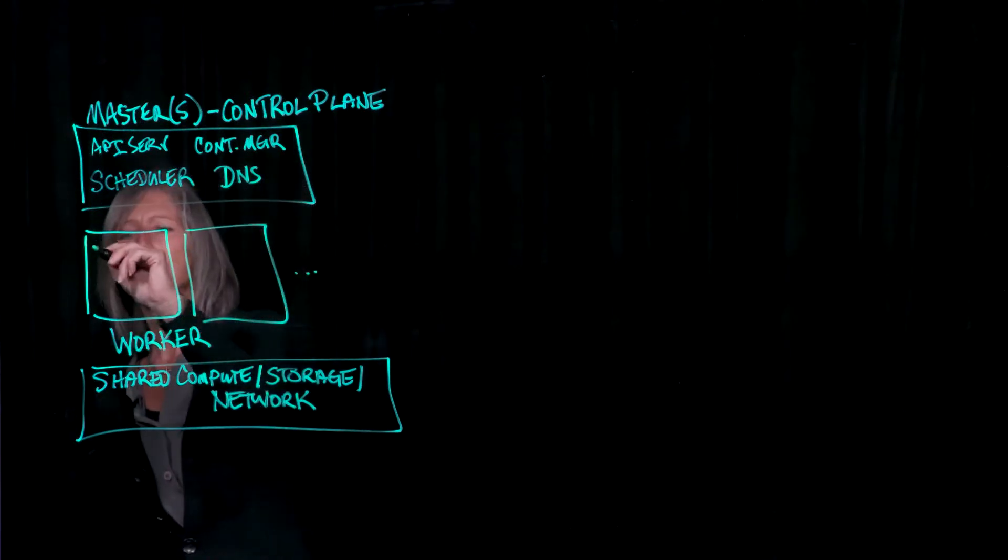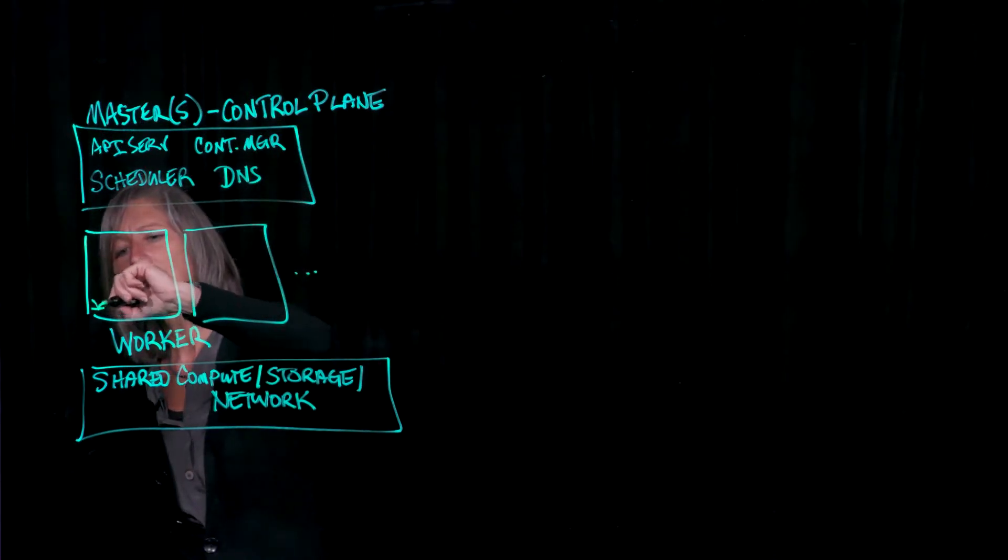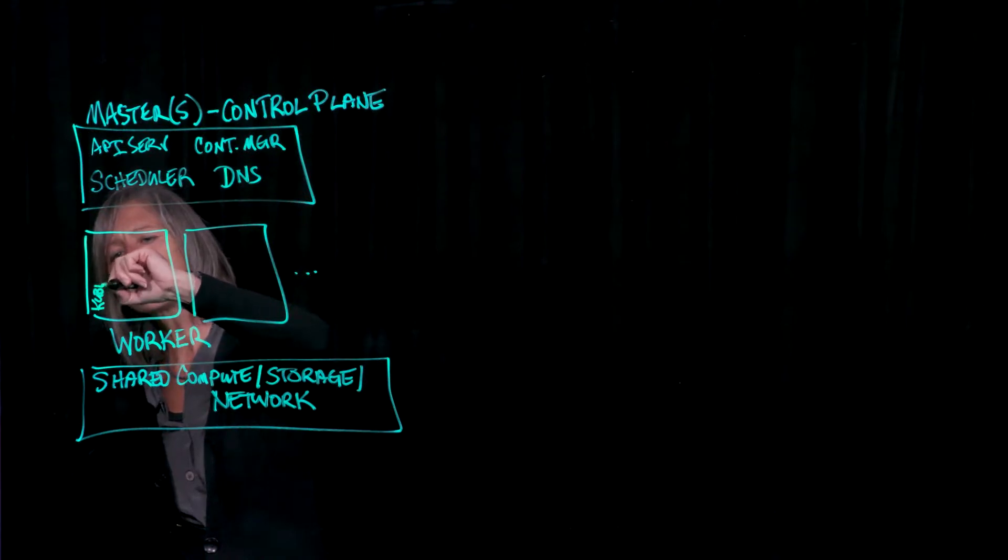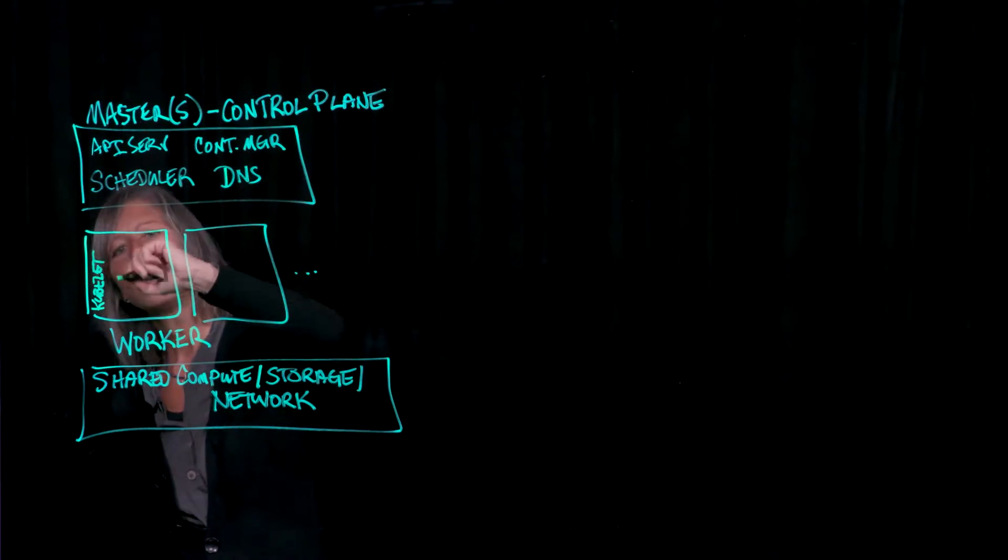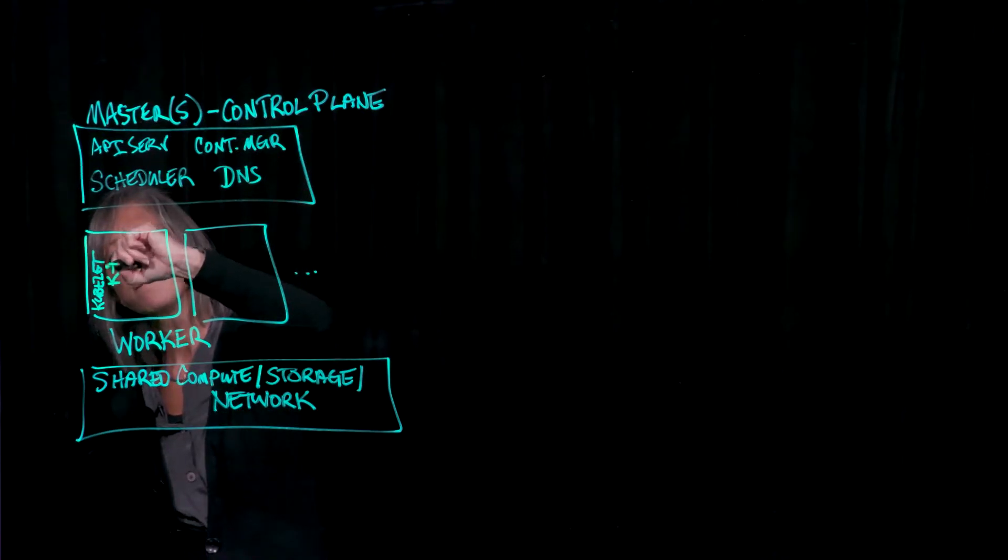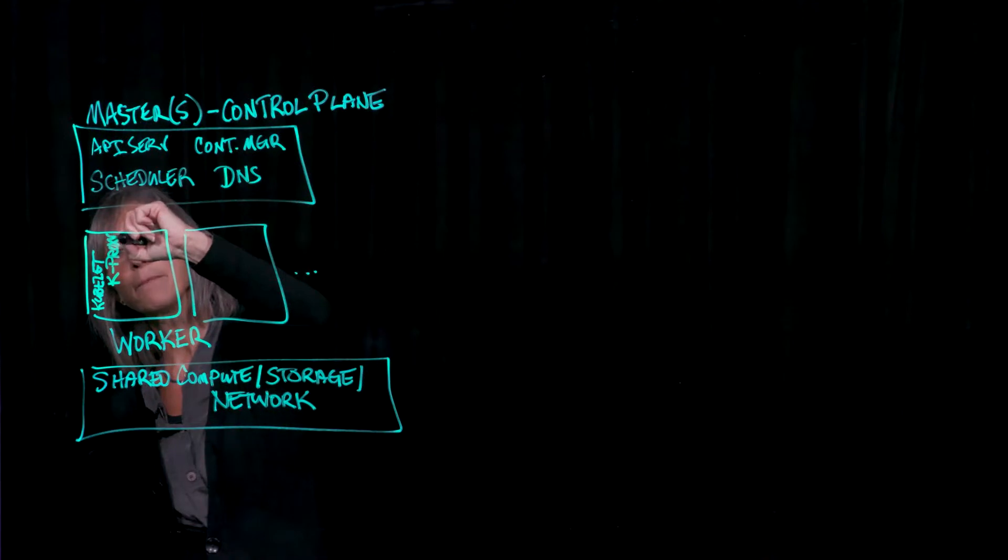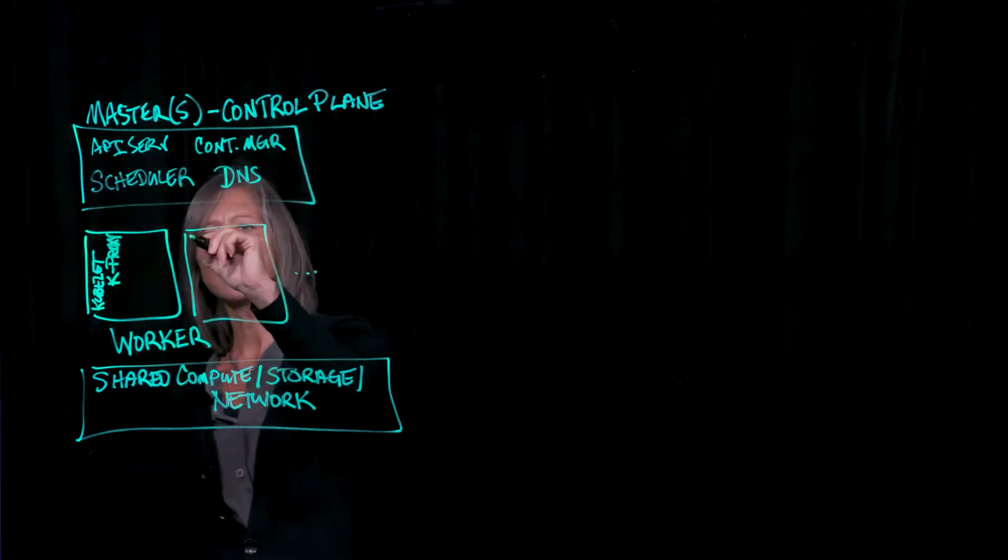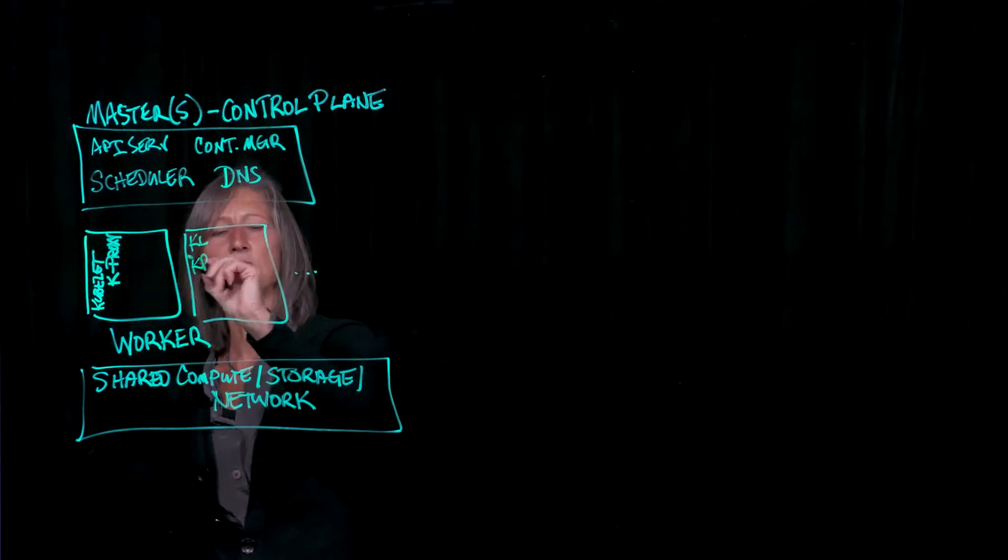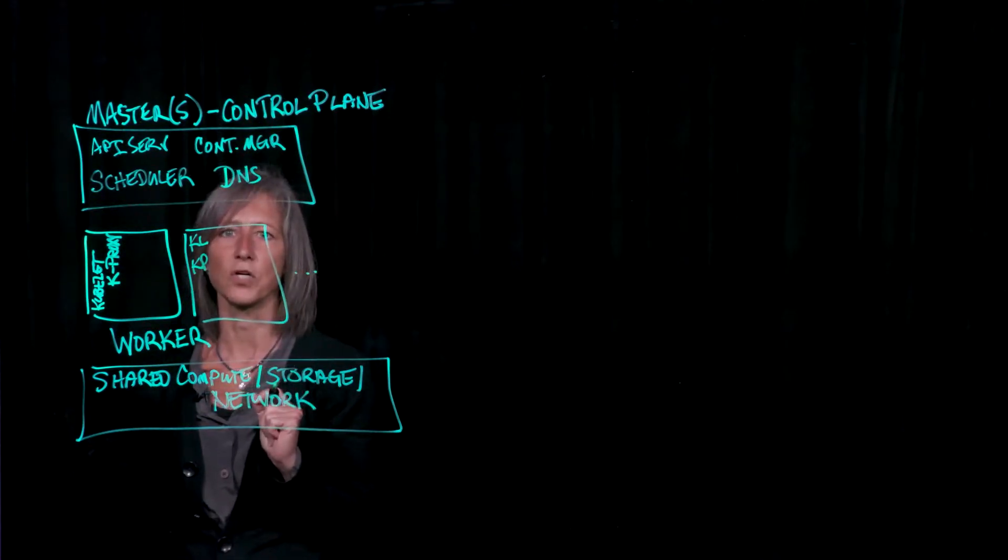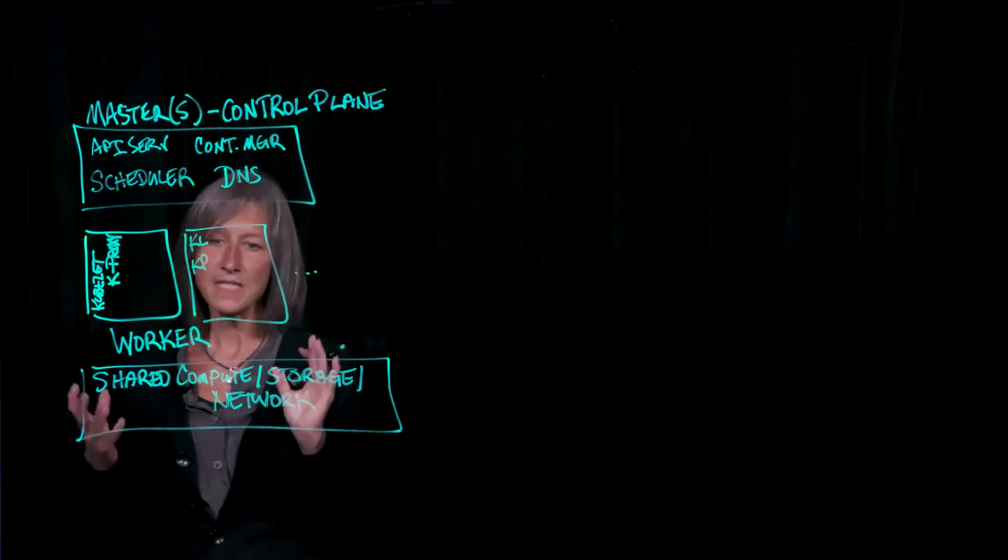On the worker nodes themselves, we also have some components. Things like the kubelet or the kubeproxy, which is involved in networking. So these are all the various components, and we have the kubelet here and the kubeproxy here as well that lives on each one of the workers.